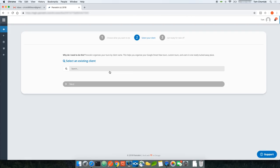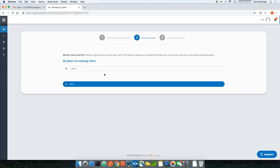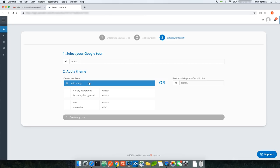The next step is to select the client you want to create the custom tour for. In my instance, I'm going to create a custom tour for Hilton. I'll select Hilton and click Next.